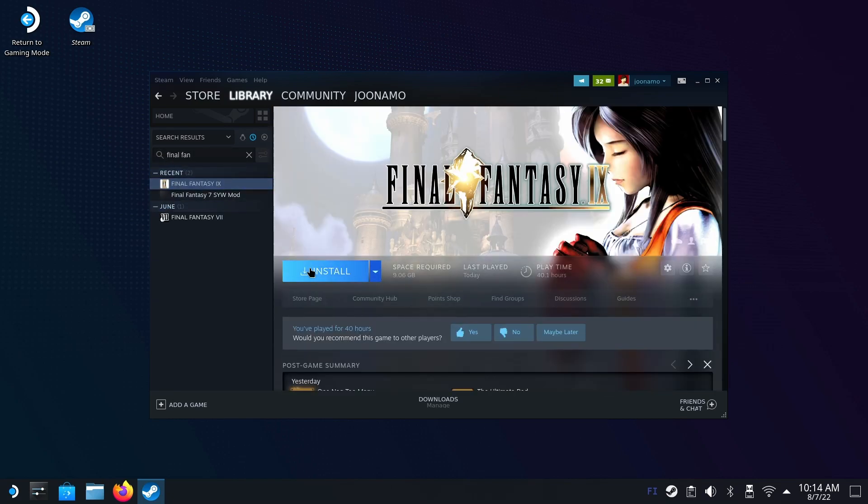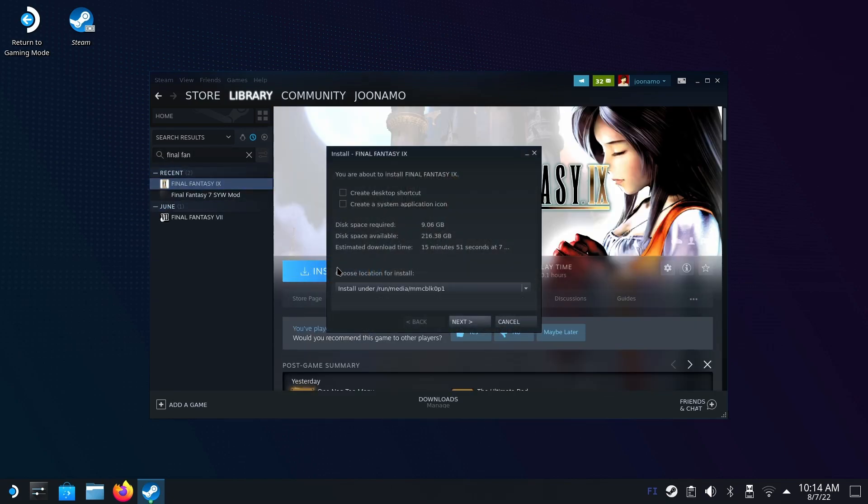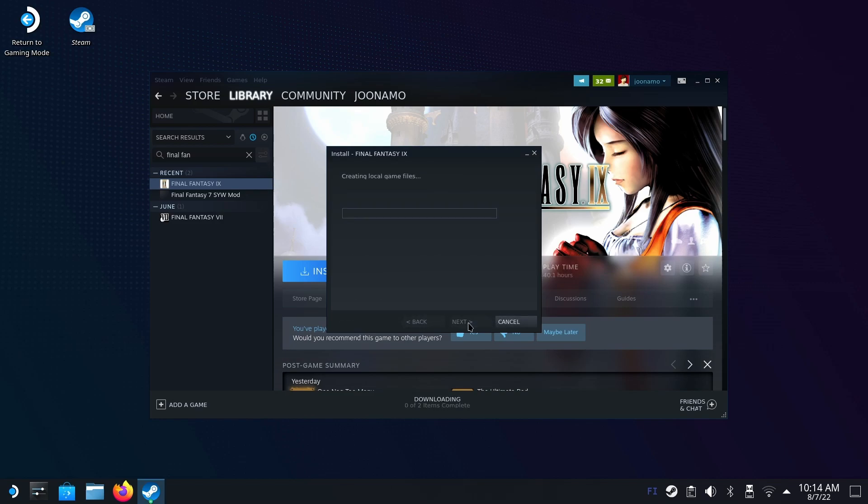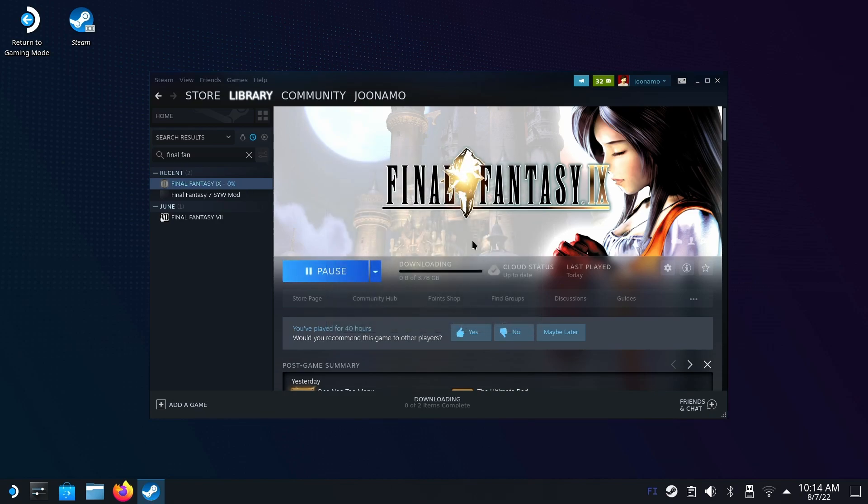Let's hit install. Then, this is important, don't install it in your memory card. This tutorial only covers installing the mod on the internal storage, so it has to be the Home Deck Local Share Steam location. Hit next and it will start installing.